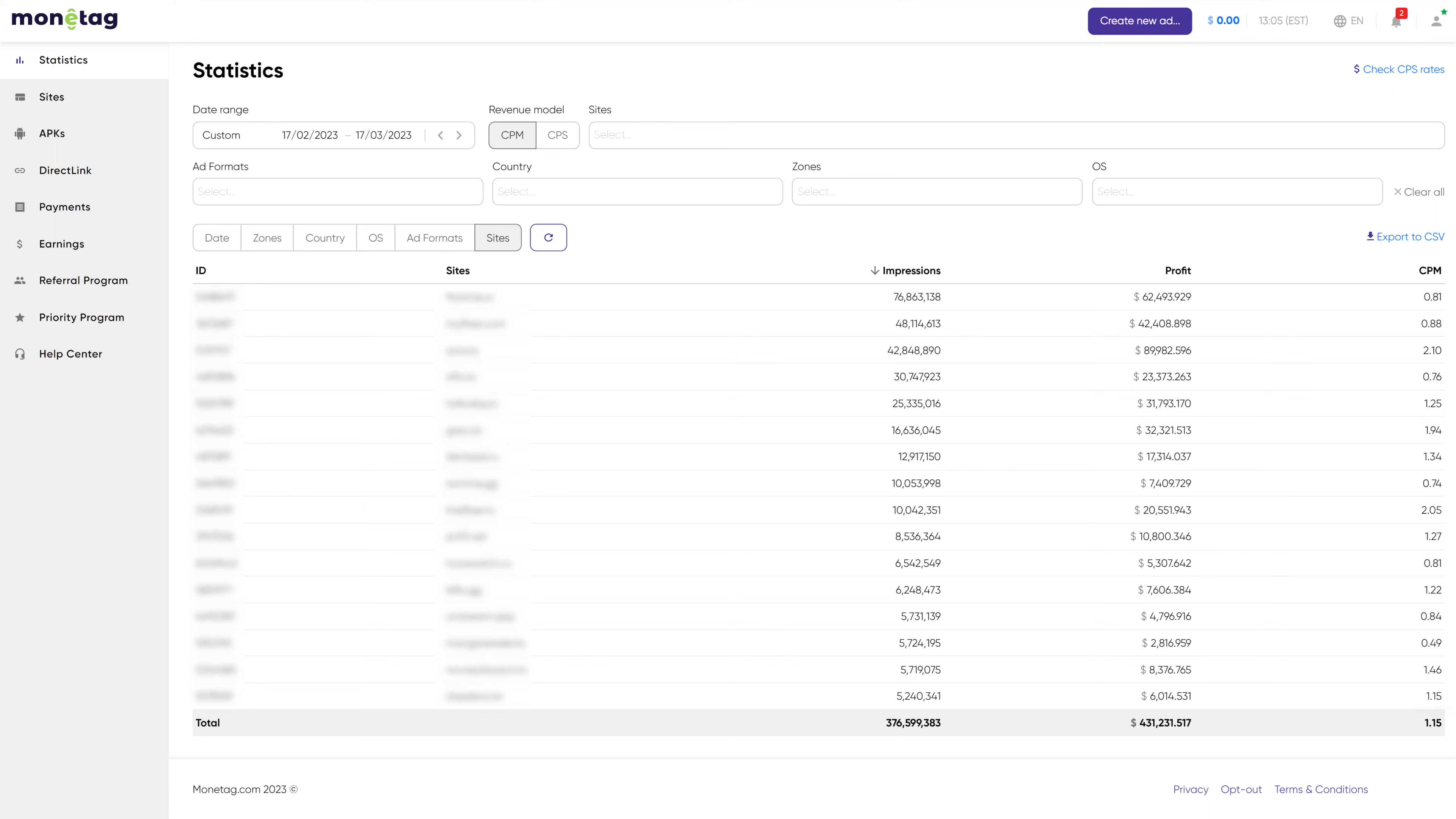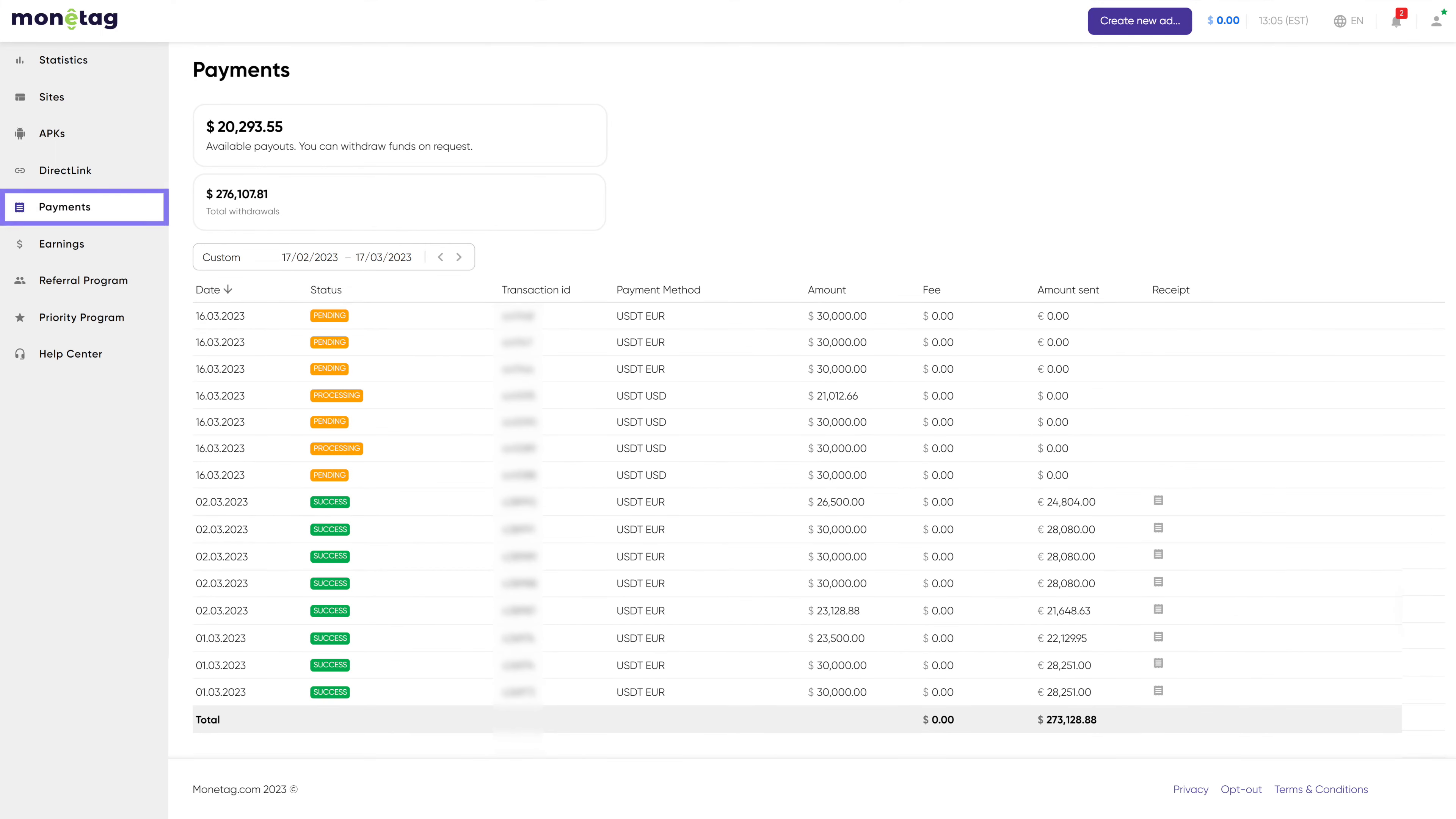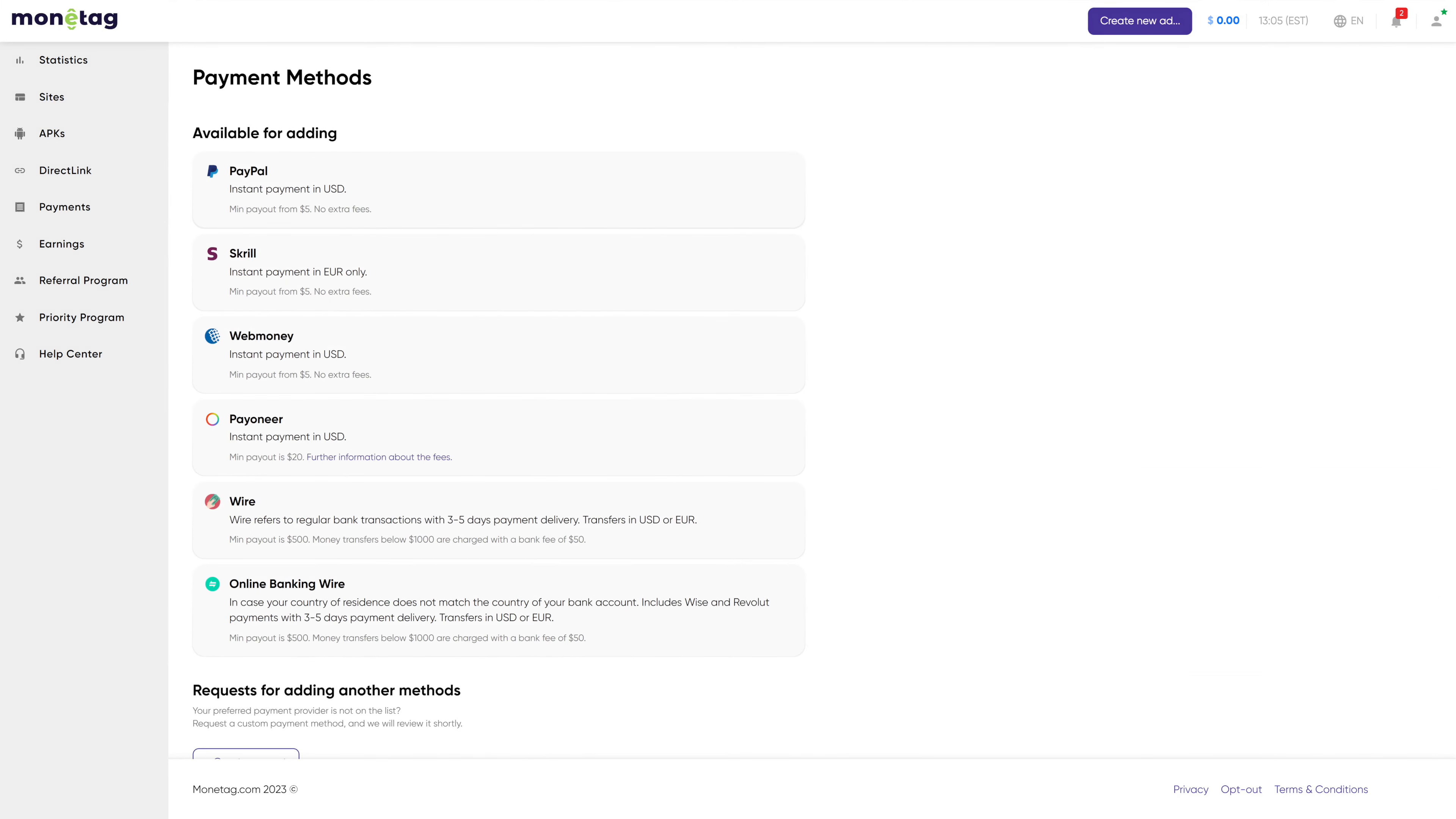Even though profits differ, one thing always remains stable and secure. Our payments. You get paid according to the schedule, or even by request. That depends on your priority status. And what's even better, we have so many payment methods that it would be easy to find your favorite one.